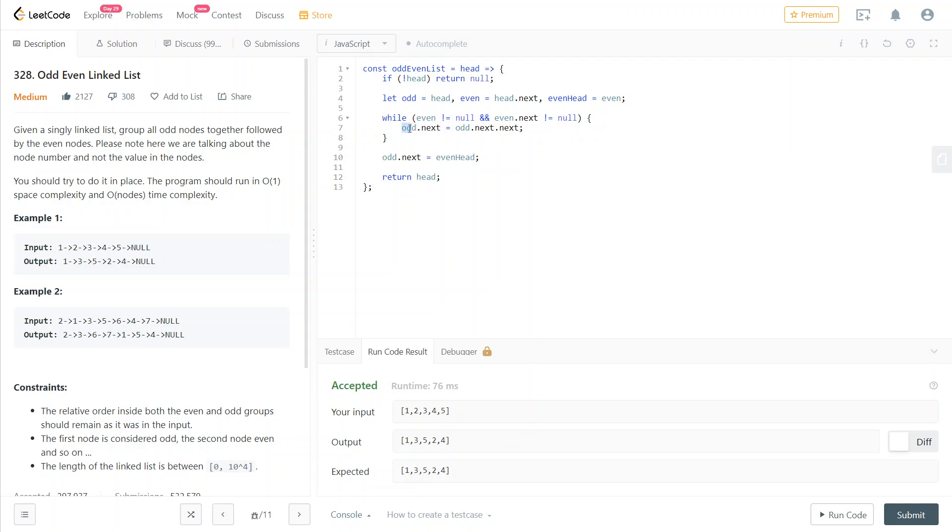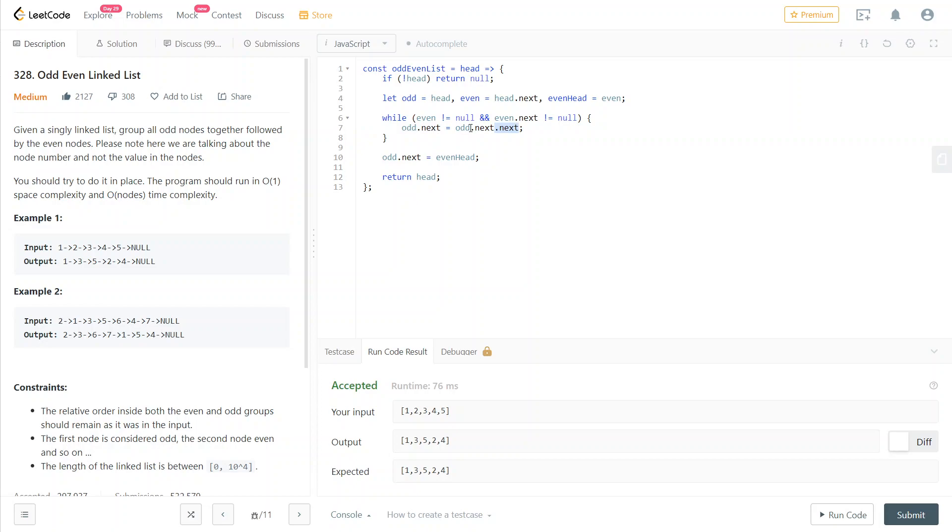We want odd.next to be two steps along in the list so that it's still an odd node. Otherwise, if we left odd.next as is, then odd.next would be an even node. We don't want that. So instead, we set it to the next of the next so that it's still an odd node. And we do the same for the even.